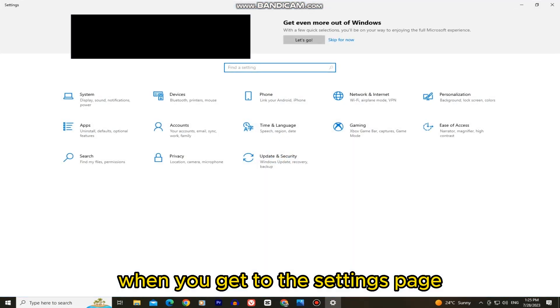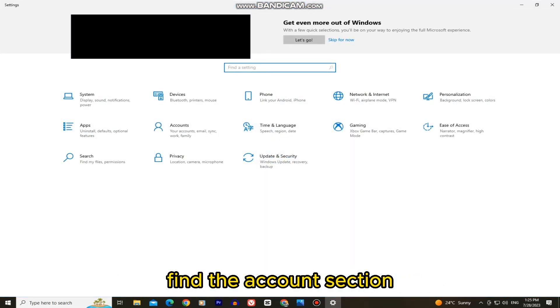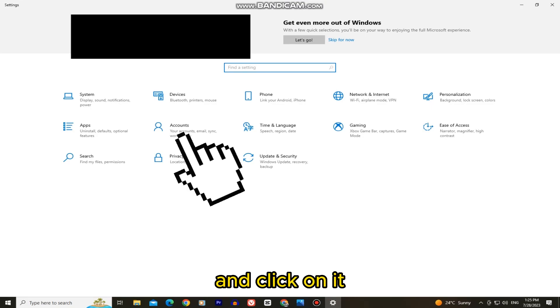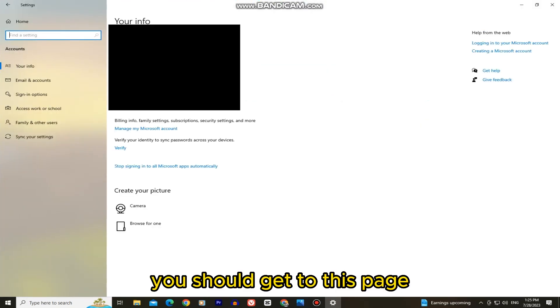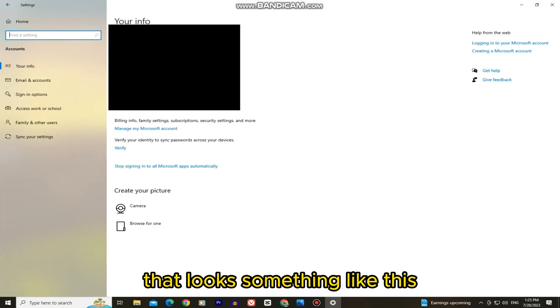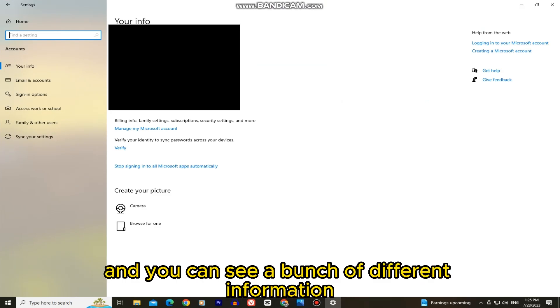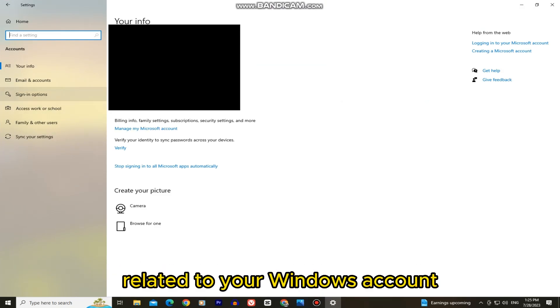When you get to this settings page, find the accounts section and click on it. You should get to this page that looks something like this, and you can see a bunch of different information related to your Windows account.